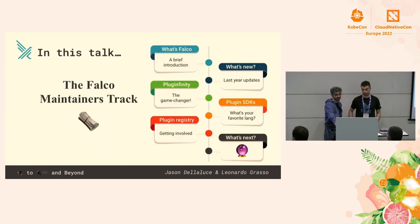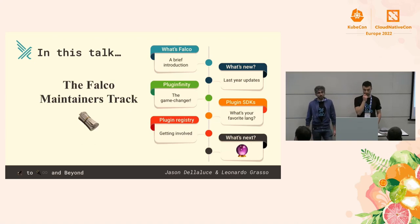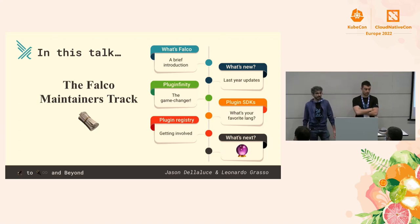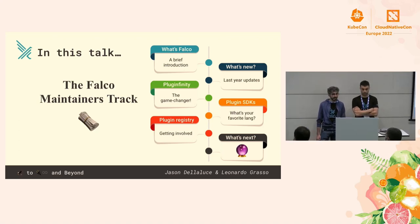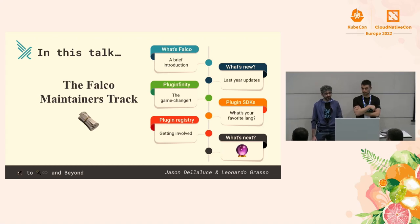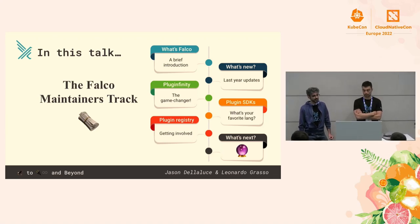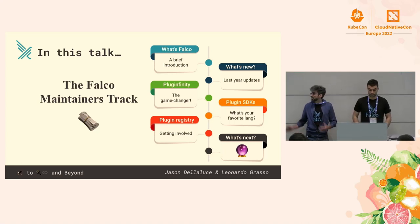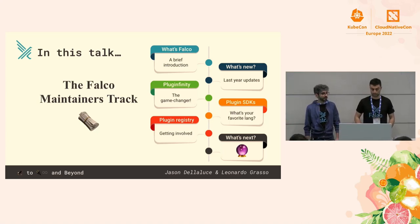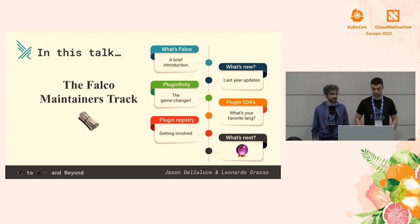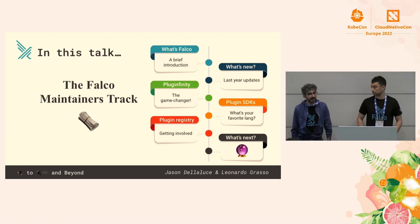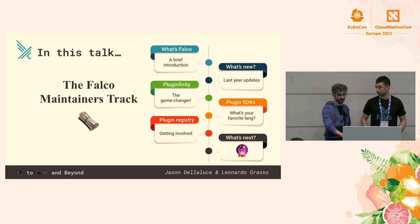So let's start with the agenda. In this talk, we will give you a brief overview about what Falco is, and then we'll continue with the project updates from the last year until now. In the second part of the presentation, we will deep dive into the new amazing feature of Falco — the plugin system. We will also describe the plugin SDK and the plugin registry. Finally, we will conclude with a preview of future development.